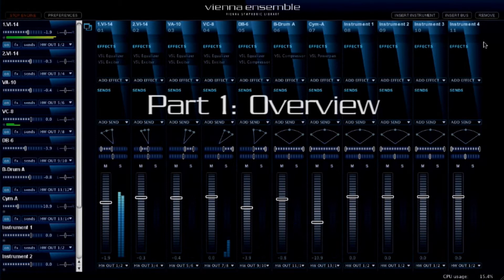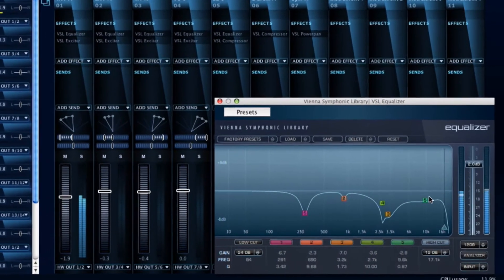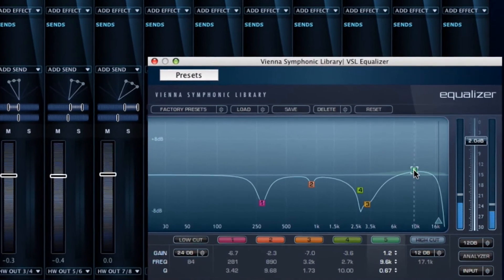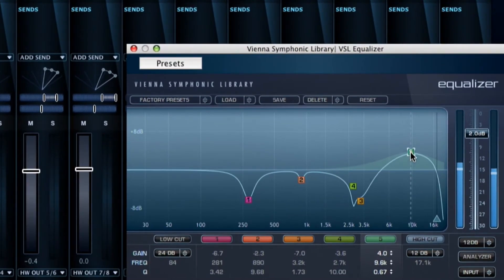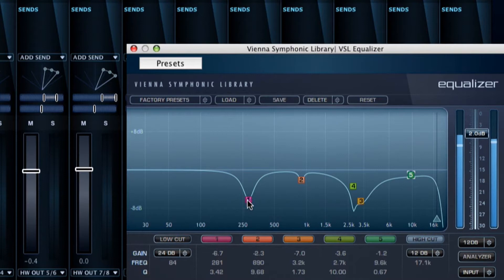After the great success of Vienna Ensemble, it seemed logical to offer a bundle of high-end audio processing plugins, covering all the essential requirements for virtual orchestration and more.